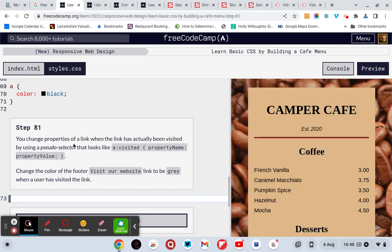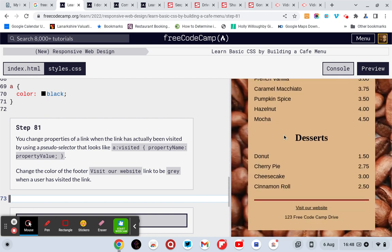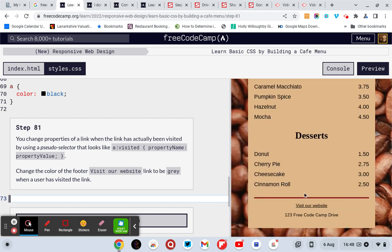You change properties of a link when the link has actually been visited by using a pseudo selector that looks like A visited property name property value. Change the color of the footer visited website link to gray when a user visits the link.